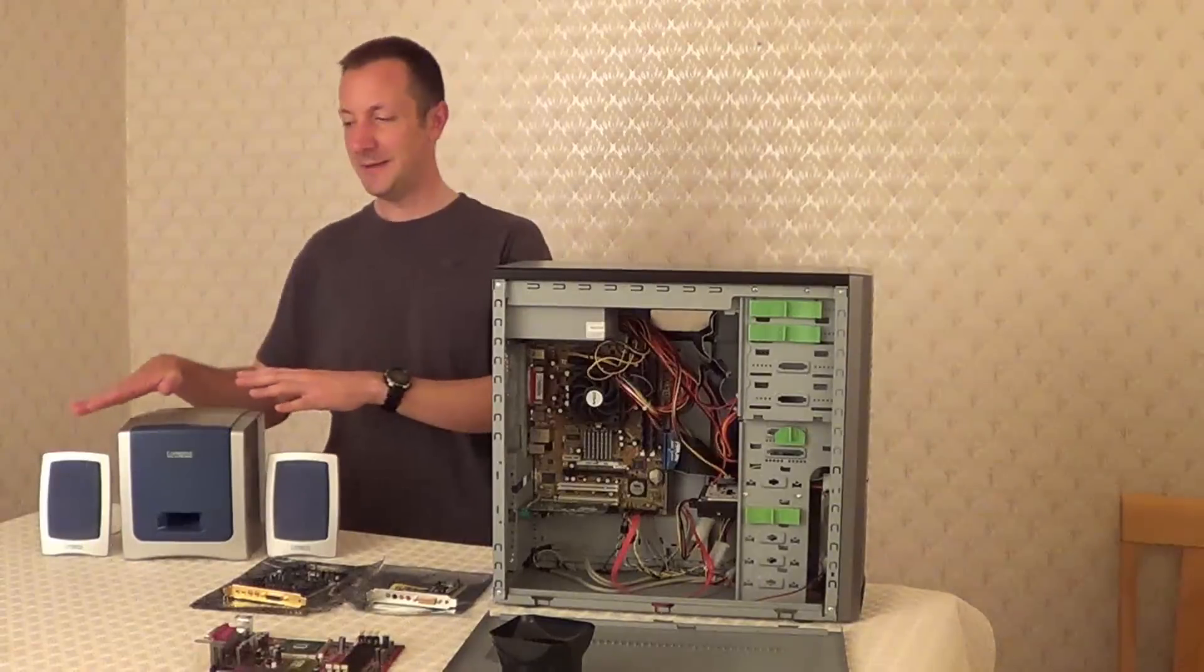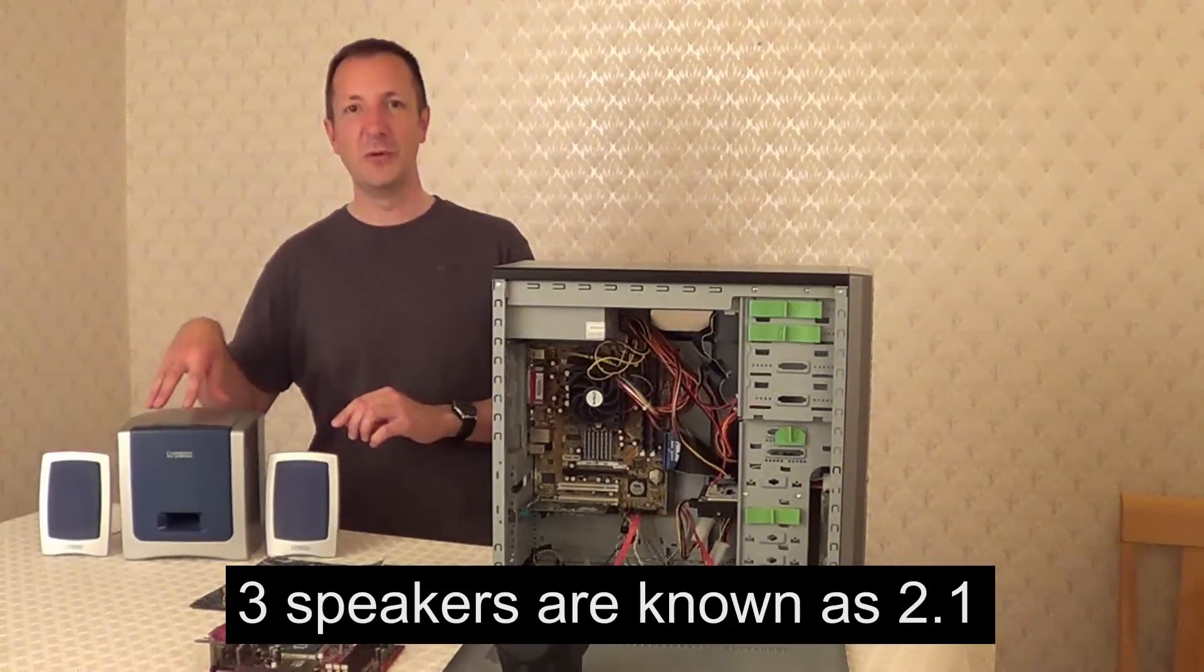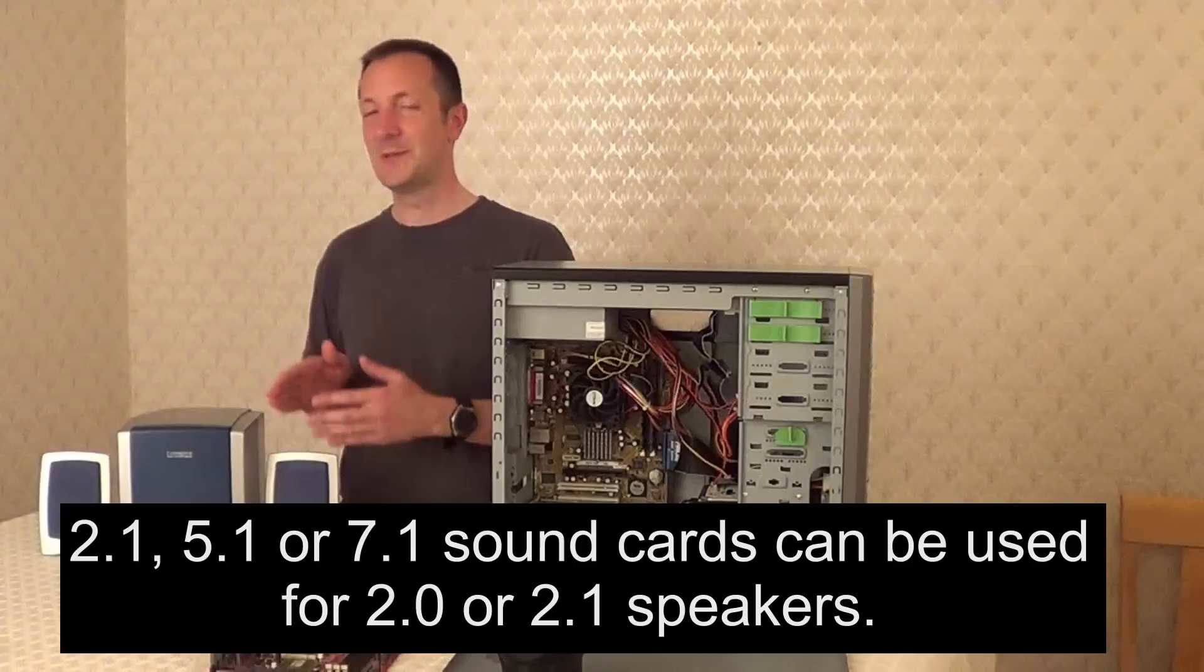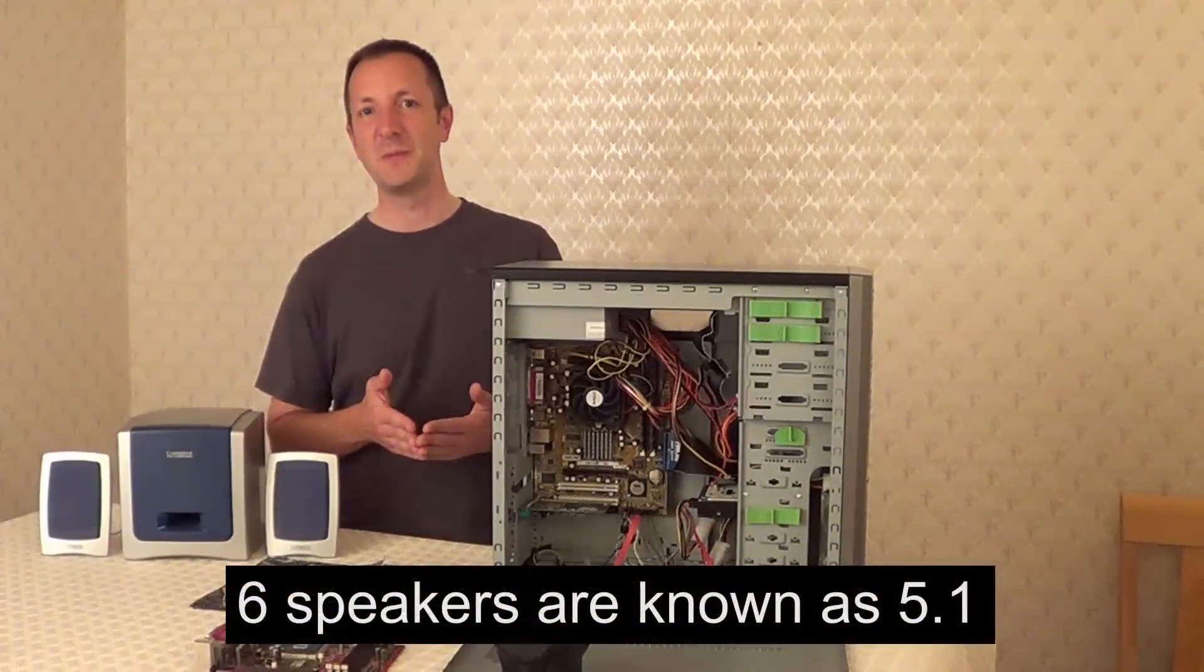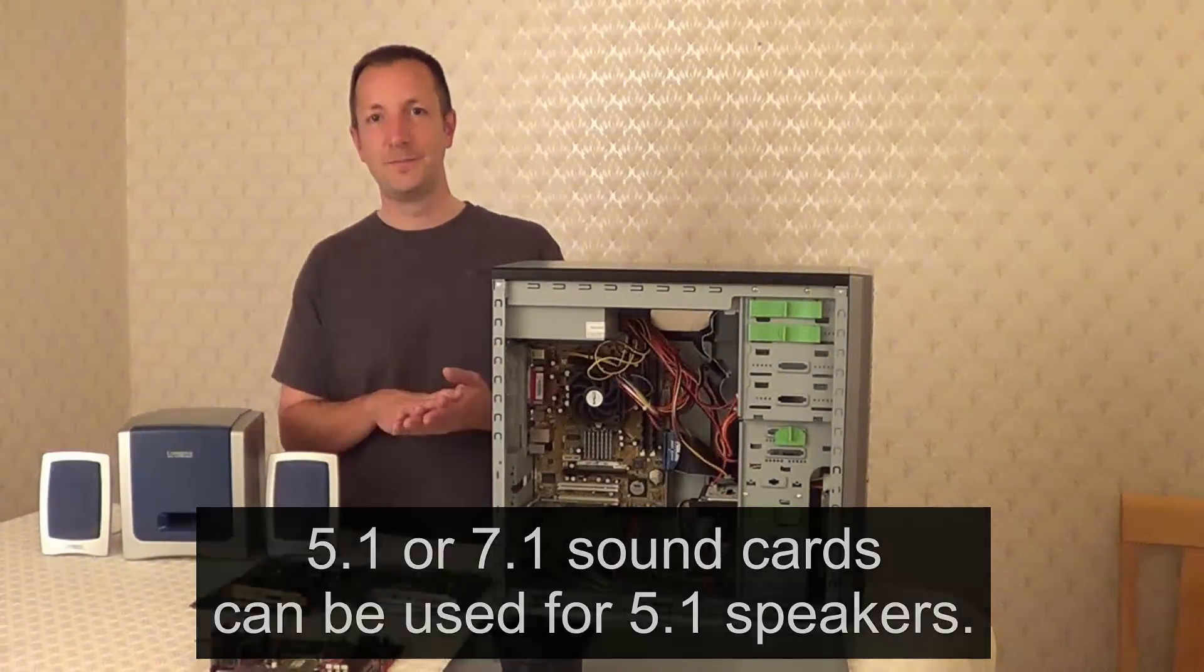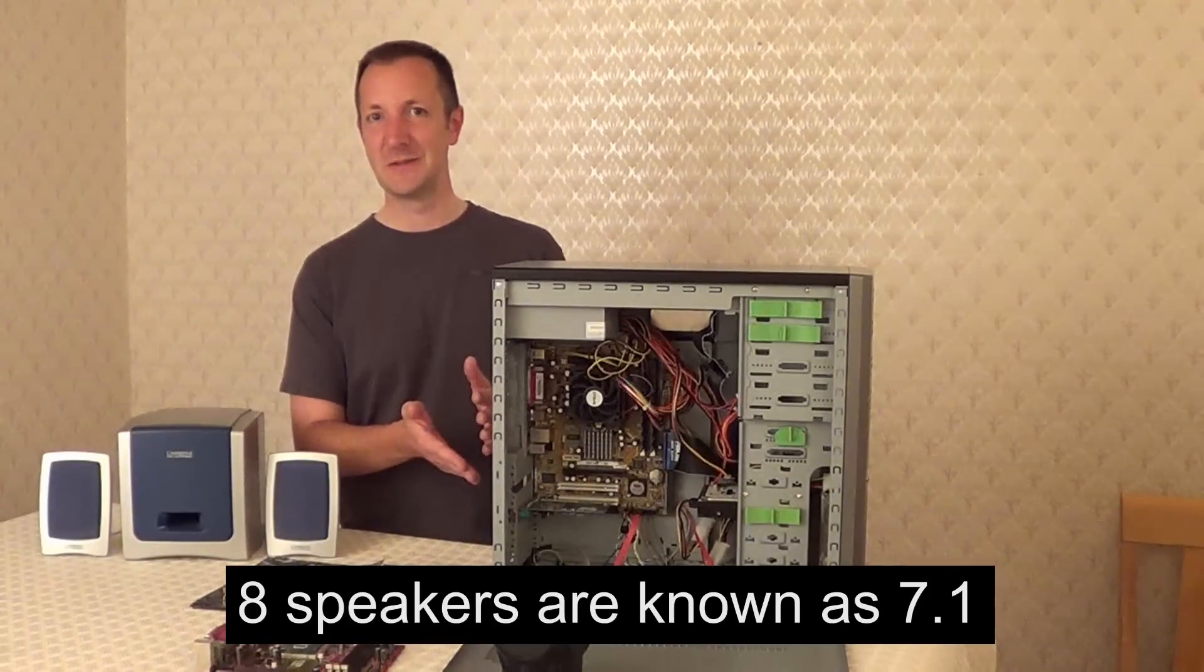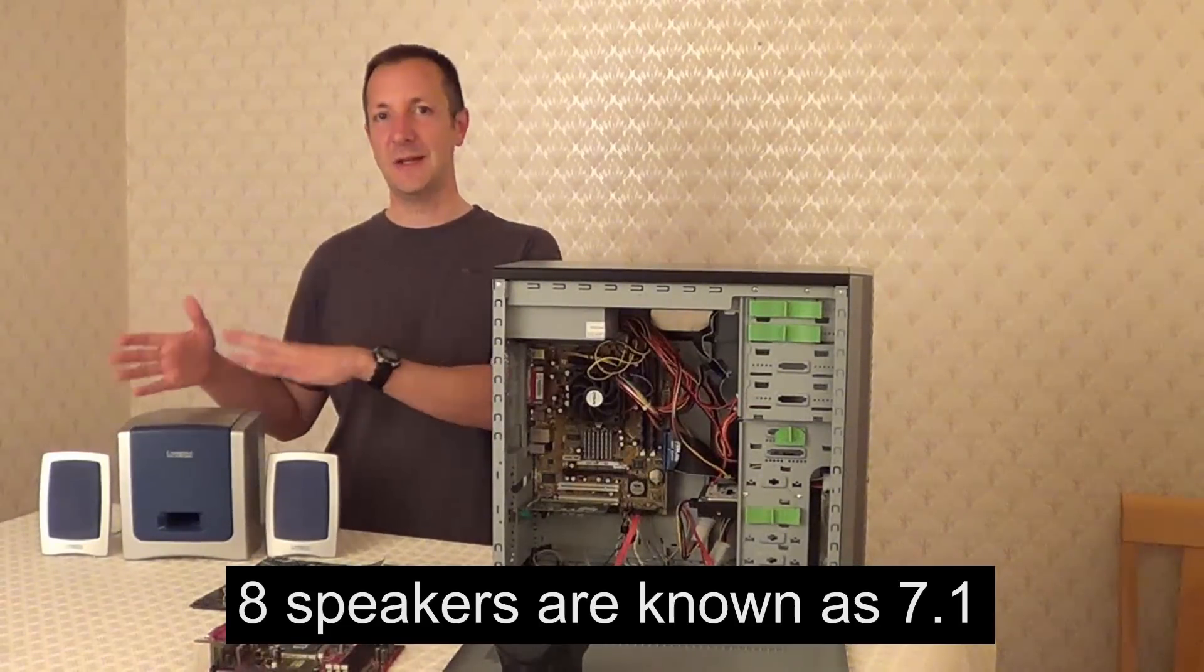Now here I have three speakers. This is known as 2.1 speakers. That is two speakers and the 0.1 if you like is the subwoofer. Now if you have speakers like these then you'll need a sound card for 2.1 speakers. Now let's say you have six speakers. This will be known as 5.1 speakers. In which case you'll need a sound card that produces surround sound for at least that number of speakers. Now you can buy sound cards that produce sound for 7.1 speakers. In other words it can produce sound for eight speakers. Now if you have a sound card like this it can produce sound for any number of speakers between two speakers and eight.